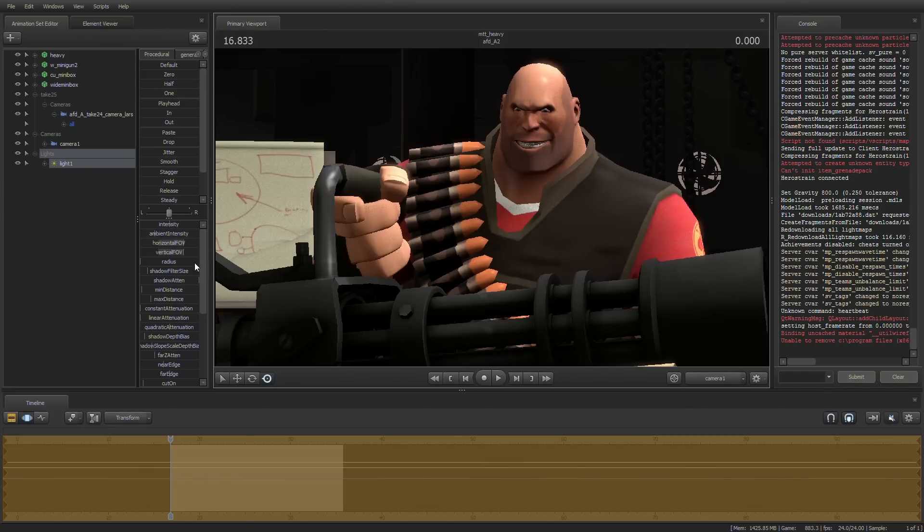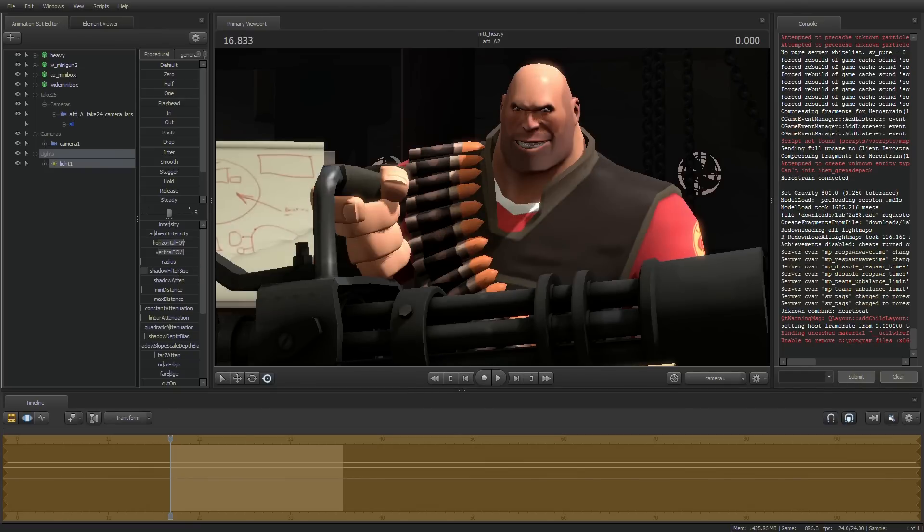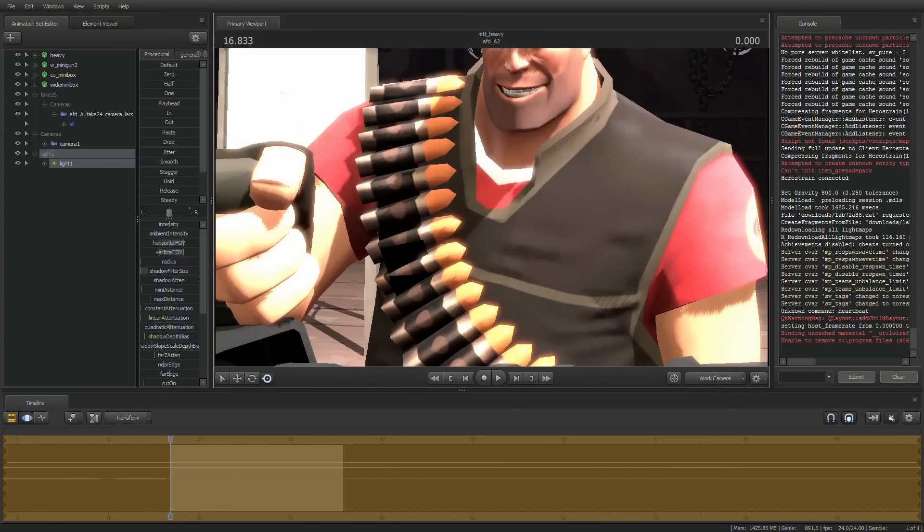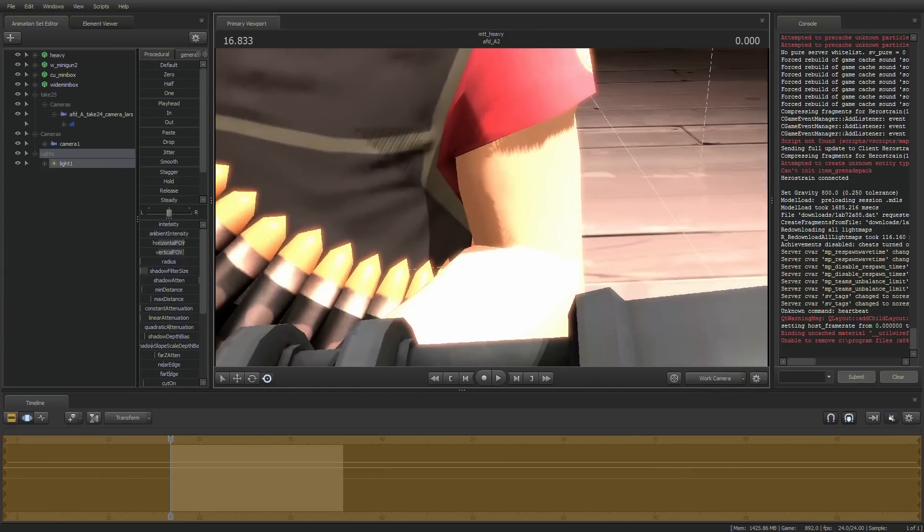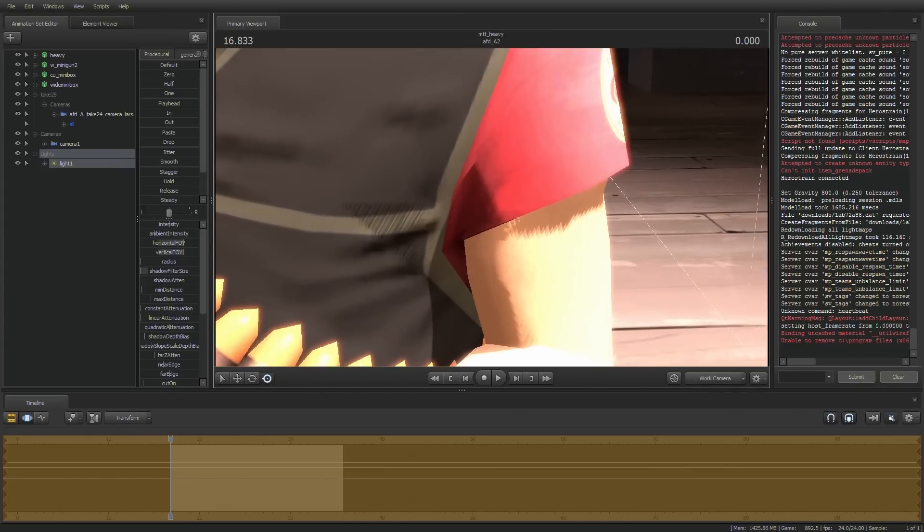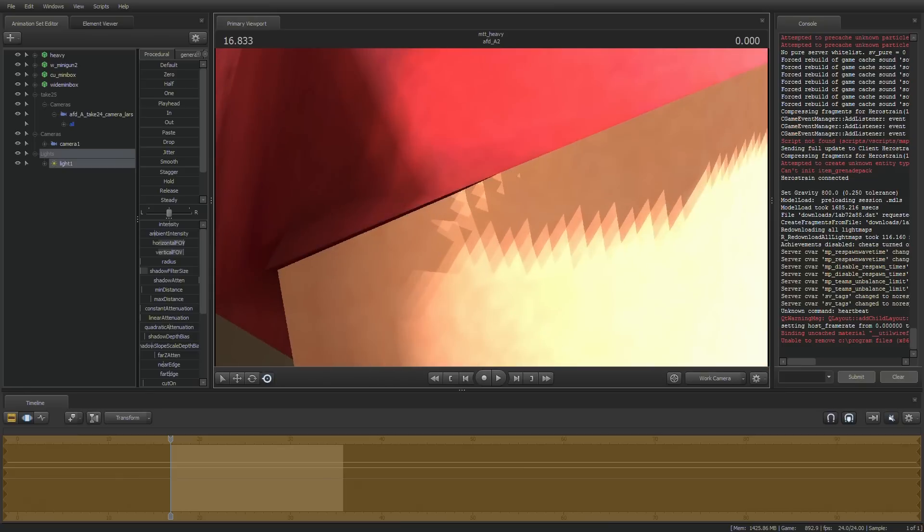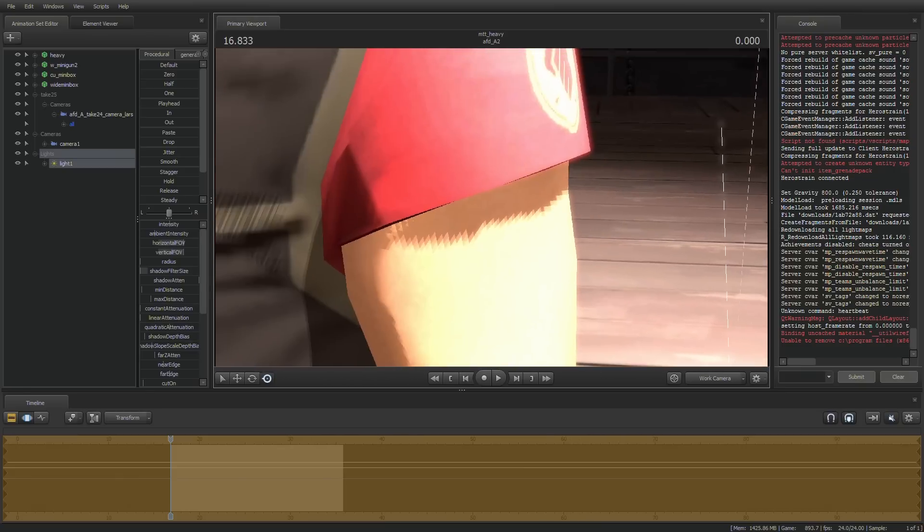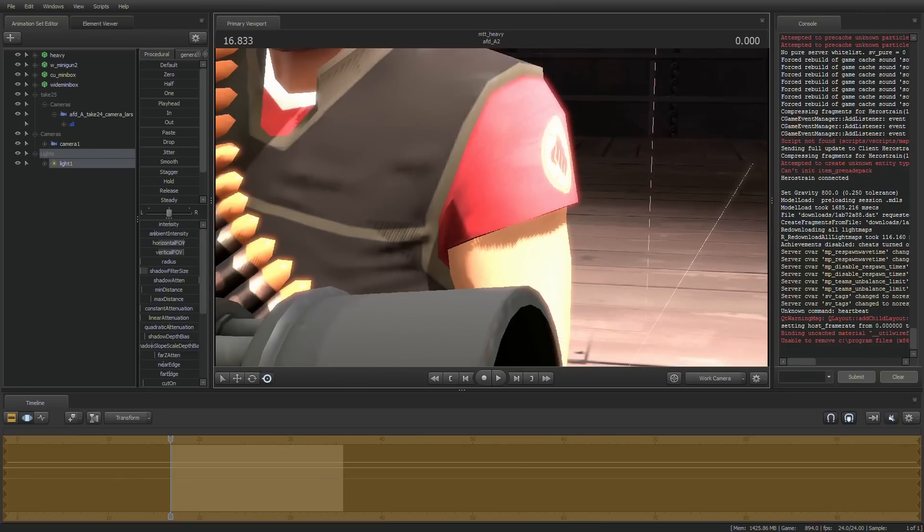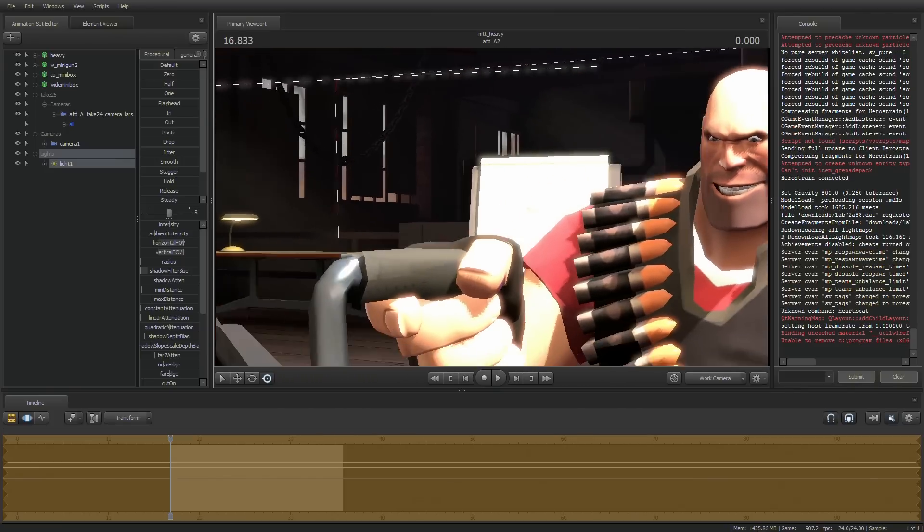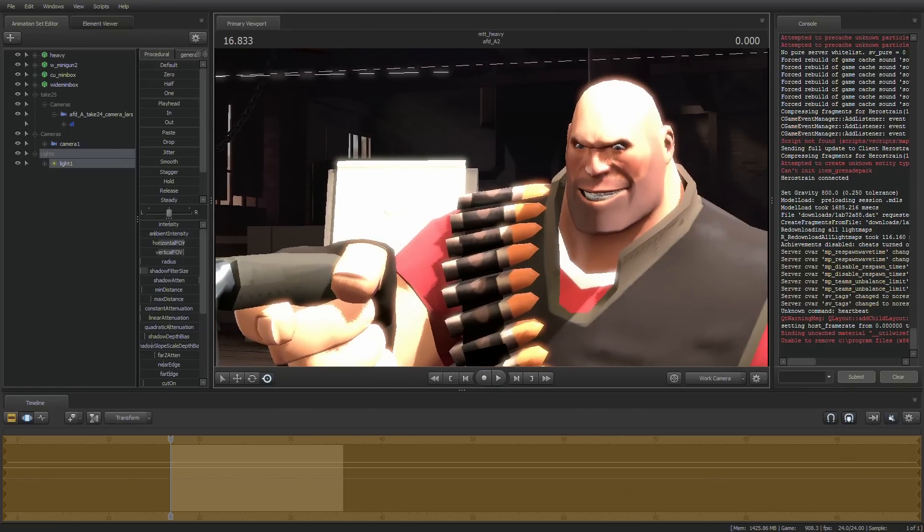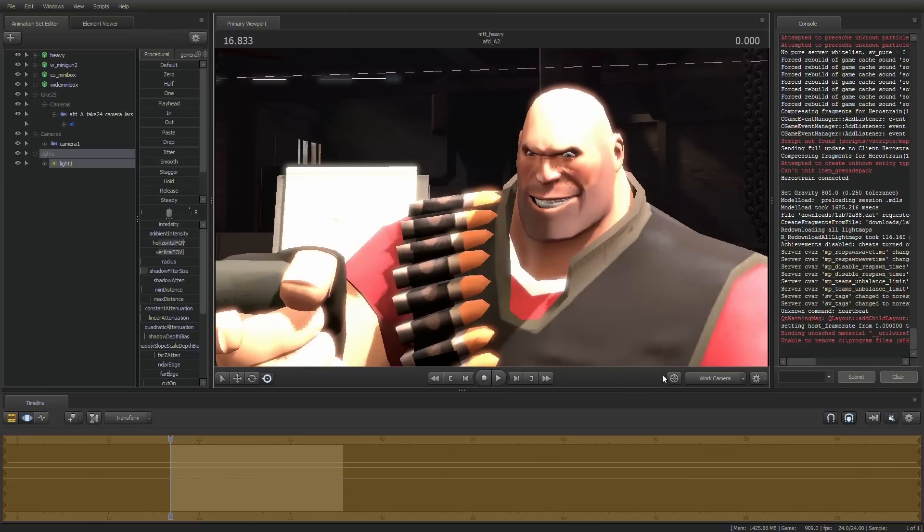So I'm going to bring the shadow filter size all the way down. Now when you bring the shadow filter size that low, you'll see it creates a crap ton of pixels in the shadows. And you can fix this by bringing up the shadow map scale in the SFM launch options. But that can bring your hardware down a few notches. It's kind of difficult for it to run such dense shadow maps.